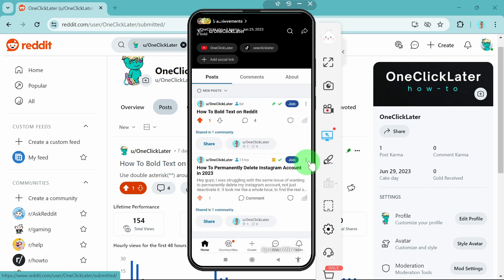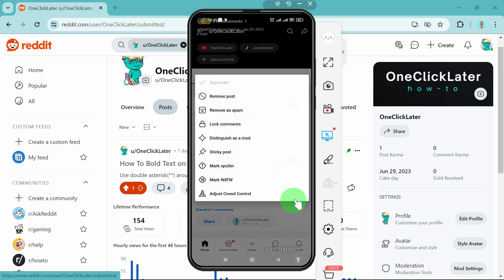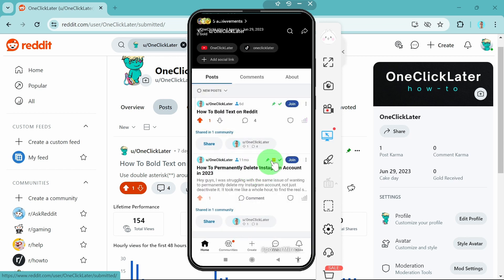Instead of clicking on these three dots, there is basically nothing. You need to click on this icon and then there will be a sticky post option. Just click on sticky post and here we go. Your post is pinned. And that's it. This is how you can do it.